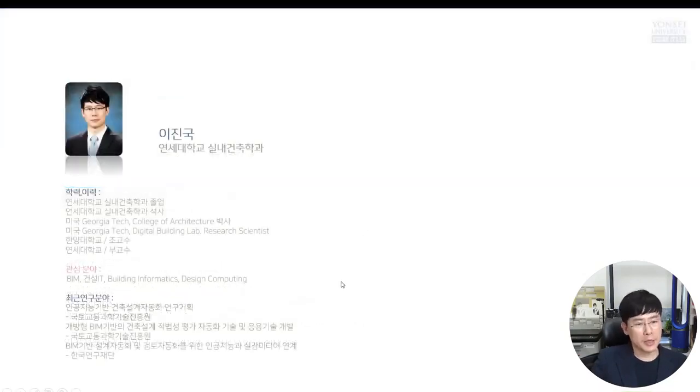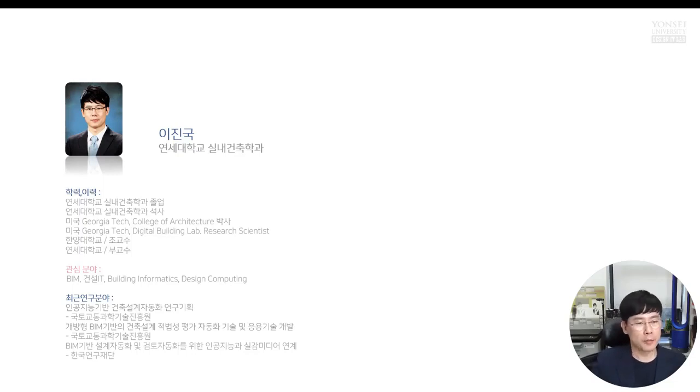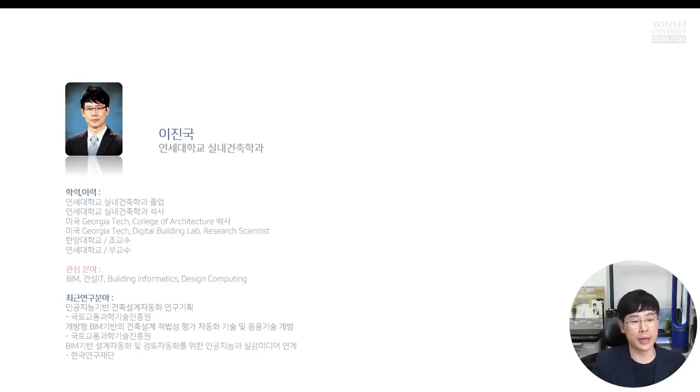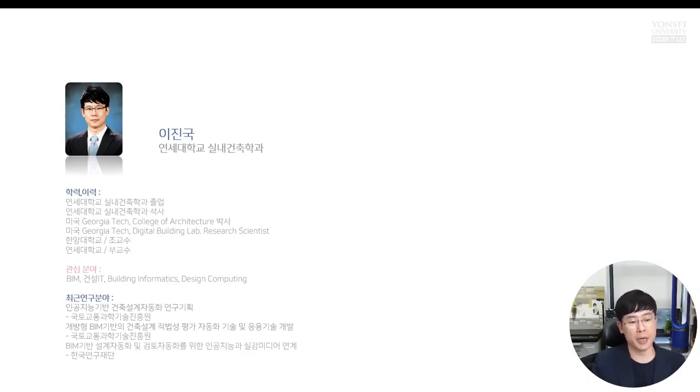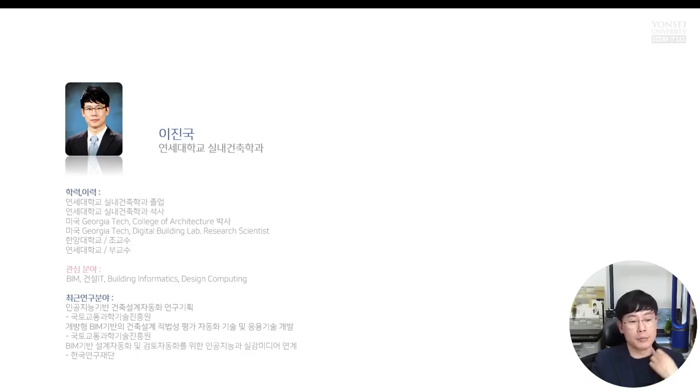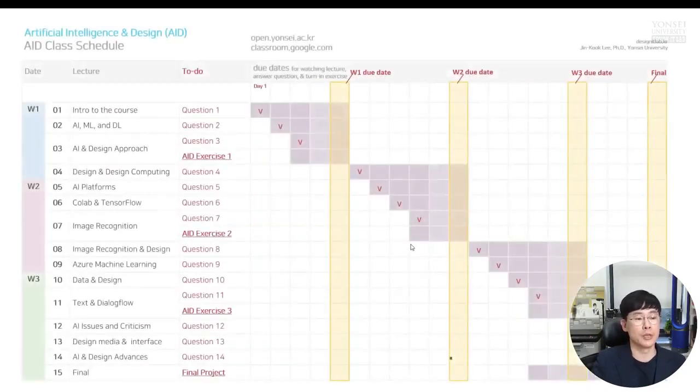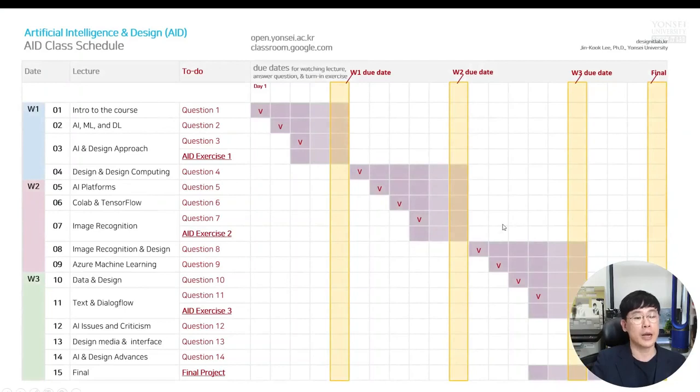Let me skip this part introduction of your professor. In a nutshell, my major is design computing at interior architecture and built environment and I'm currently a faculty member of Yonsei University. So if you see me in the class we can talk about more, but let me introduce you about this class by using this class schedule.